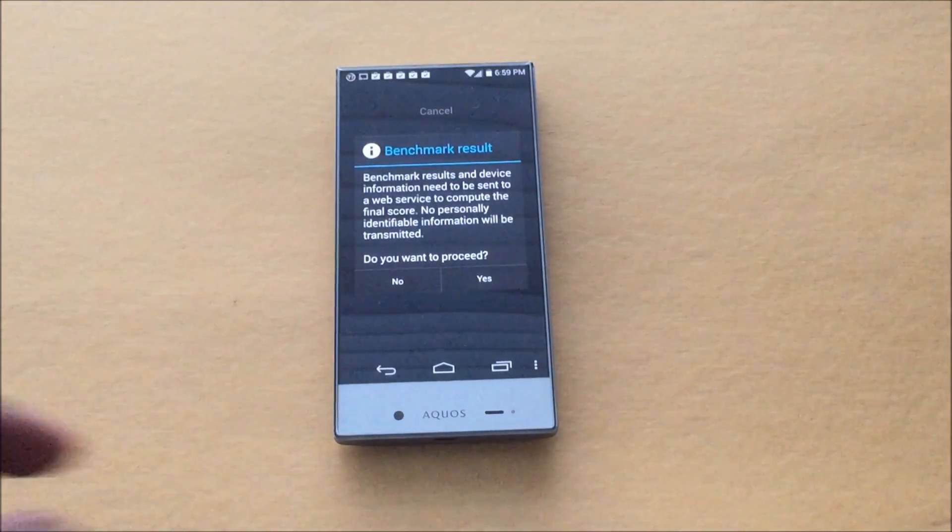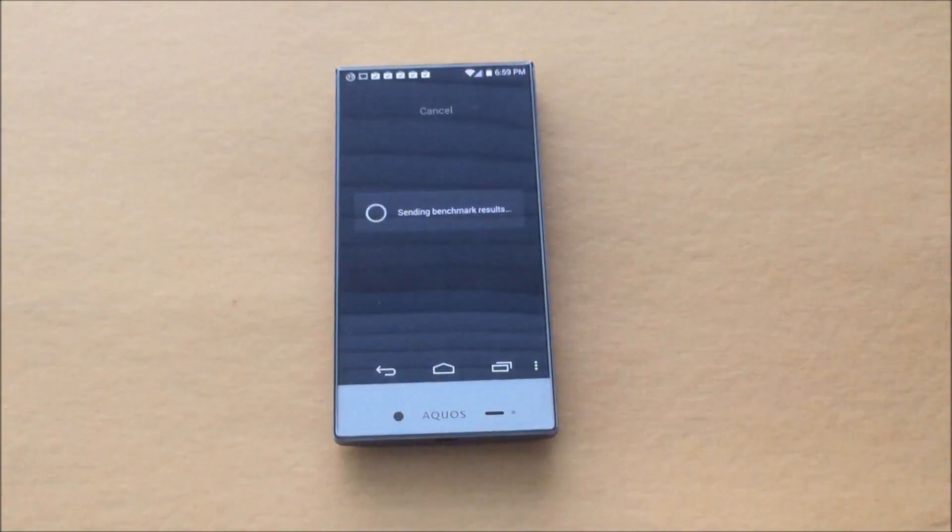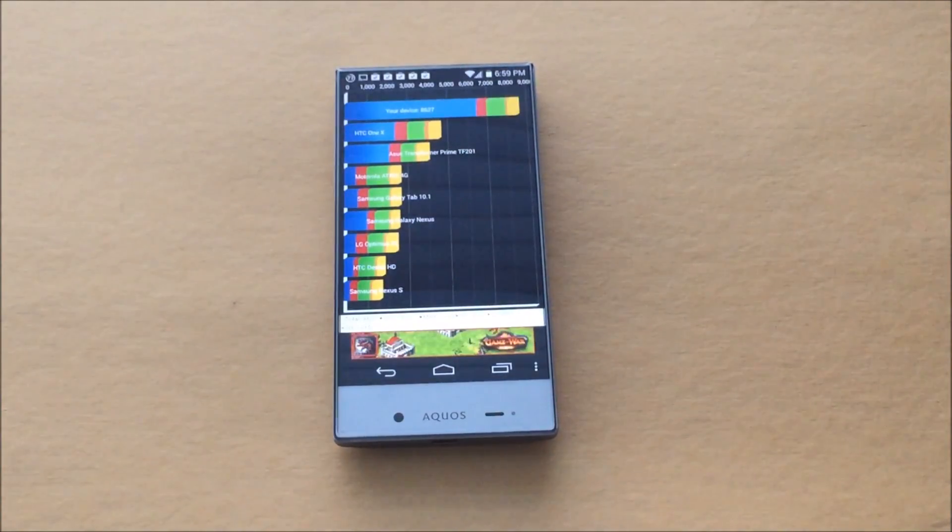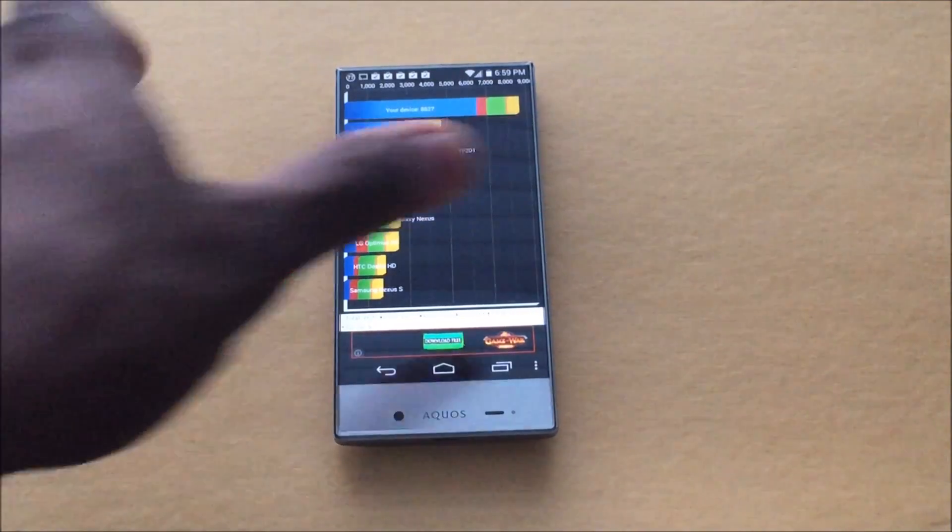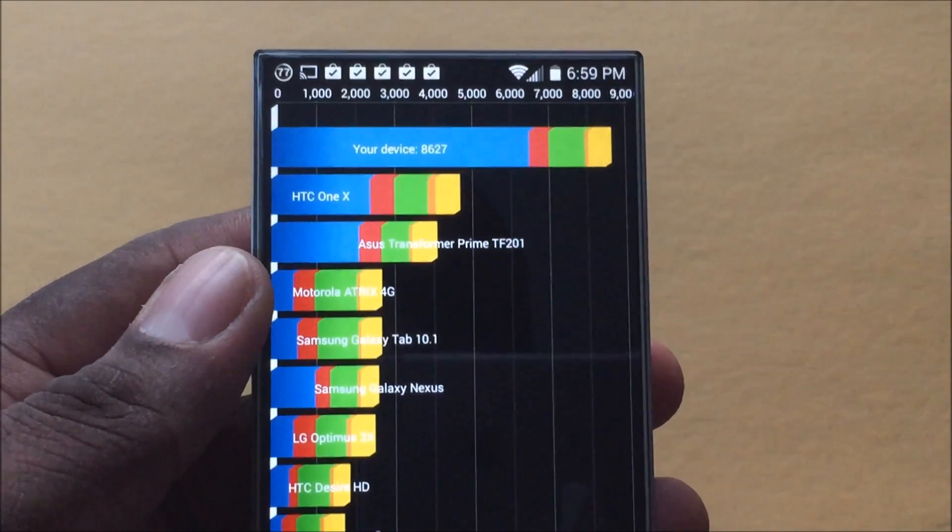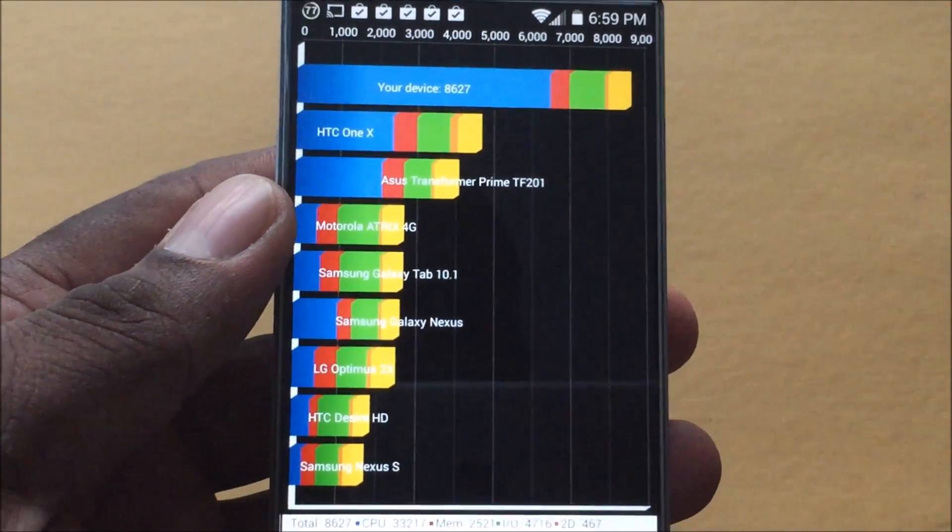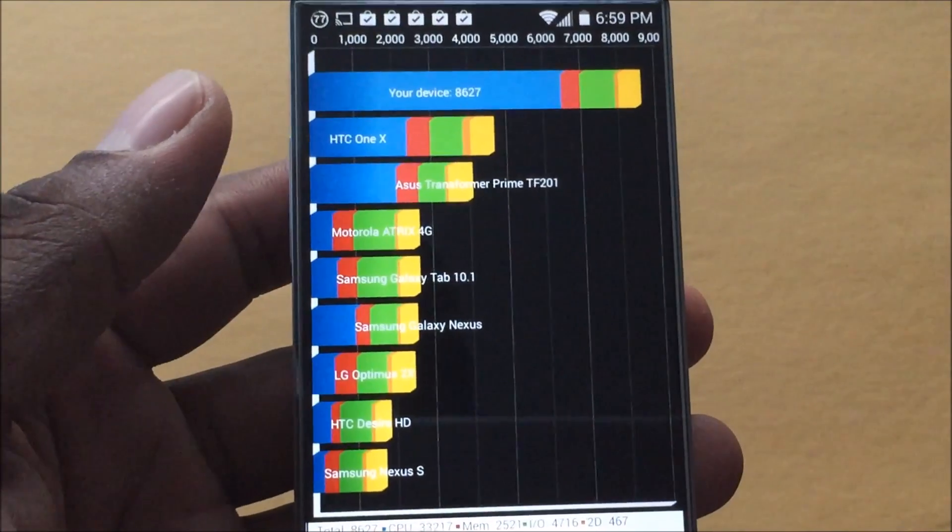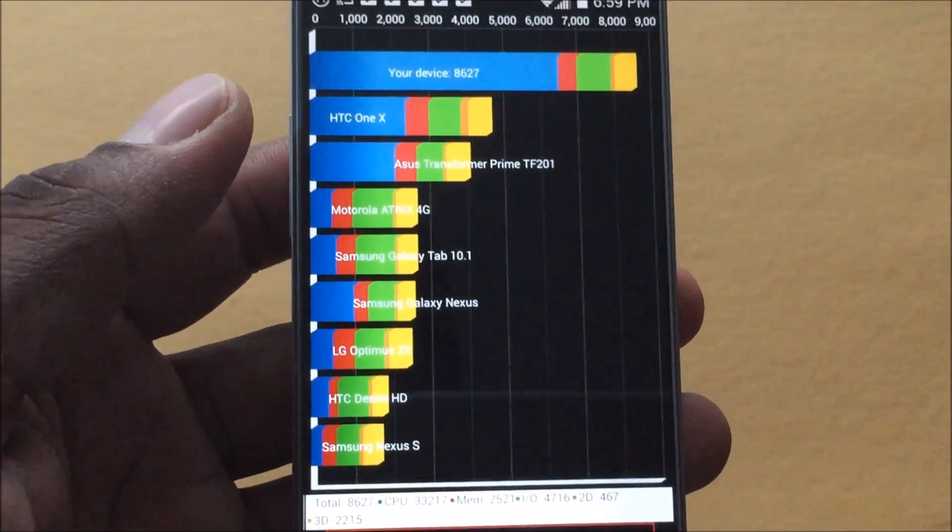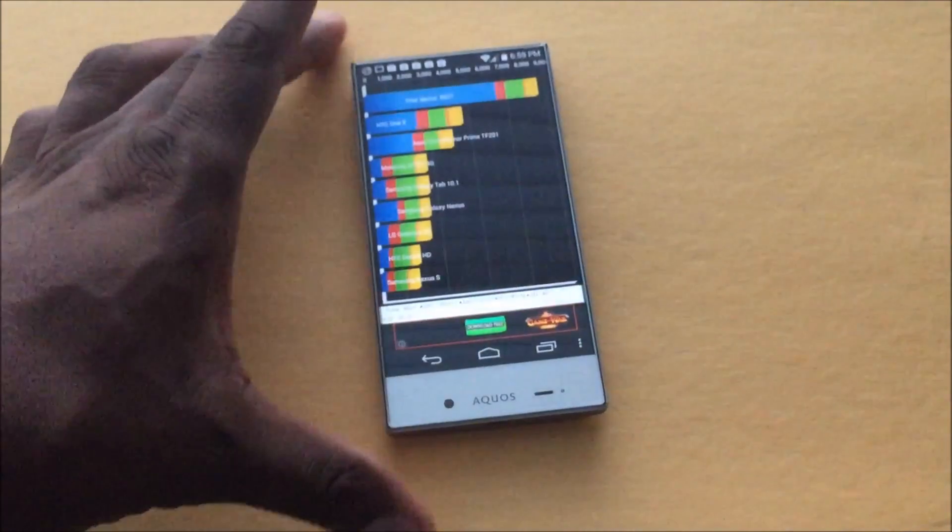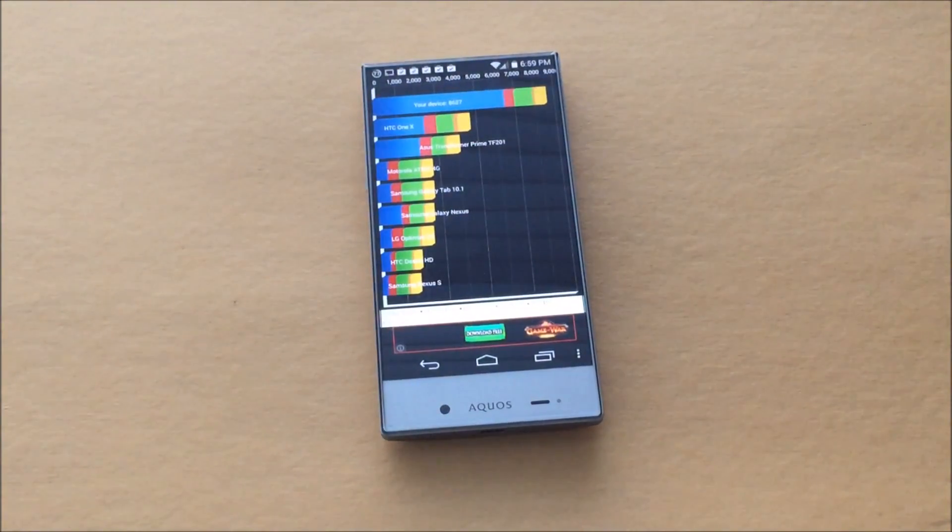Okay, so Quadrant is done, let's check it out. This device got 8,627, you can see there. So it actually did pretty good. I mean, for what it is, you know, a Snapdragon 400, it did pretty good. I'm shocked. Alright, I'm gonna do one more.